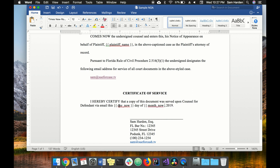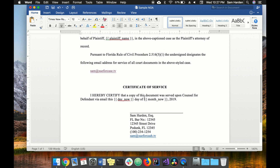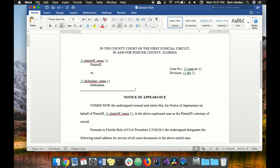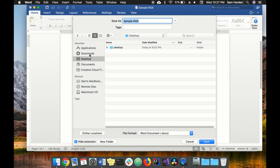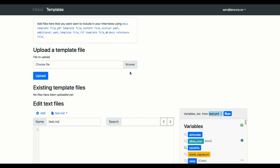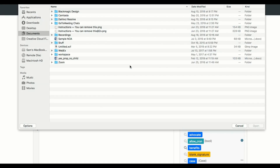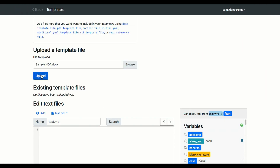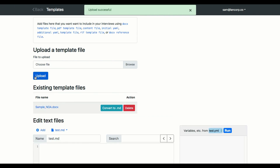Now that we've put in our variables, the next thing we're going to do is save our document as a Word document so that we can upload it to DocAssemble as a template file. That will let DocAssemble start with the document as the foundation. So now that we've got our notice of appearance done, let's go over to upload it to DocAssemble. Under the template section, just browse to it and select it to upload it. Click upload and you'll see it loads under the existing template files, and now it's usable for all of our DocAssemble interviews.